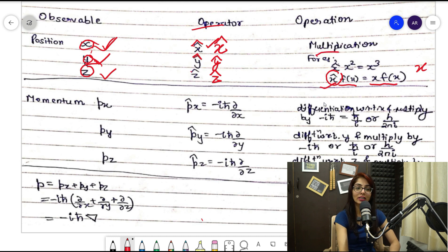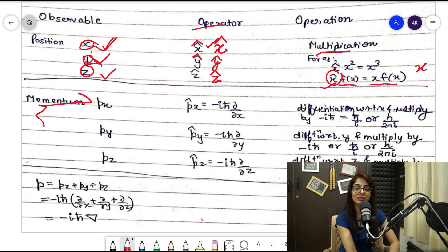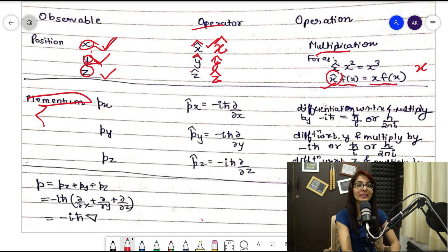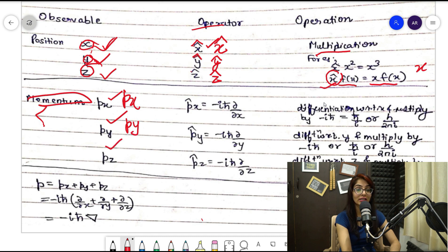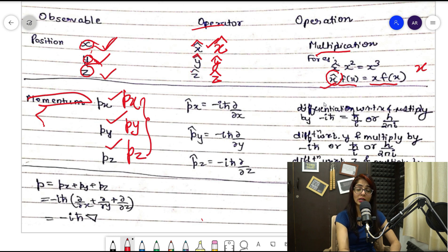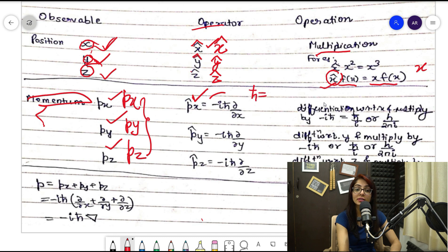Now let's look at the momentum operator. We can write it in three directions: p̂x in the x direction, p̂y in the y direction, and p̂z in the z direction. The value of the p̂x operator is: p̂x = −iℏ(∂/∂x), where ℏ (h-cut) equals h/2π. Always remember that ℏ = h/2π.